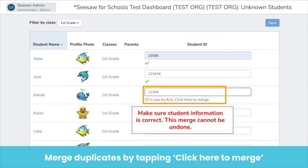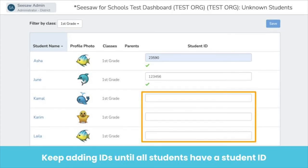When adding IDs, you may see that an ID is already in use. This means there are multiple journals for the student, which can happen if a student is in multiple classes and different accounts were created for them. An option to merge will appear — tap 'click here to merge' and follow the prompts to merge the two journals into one. Make sure the information is accurate, as this step cannot be undone. Repeat the process for all students.